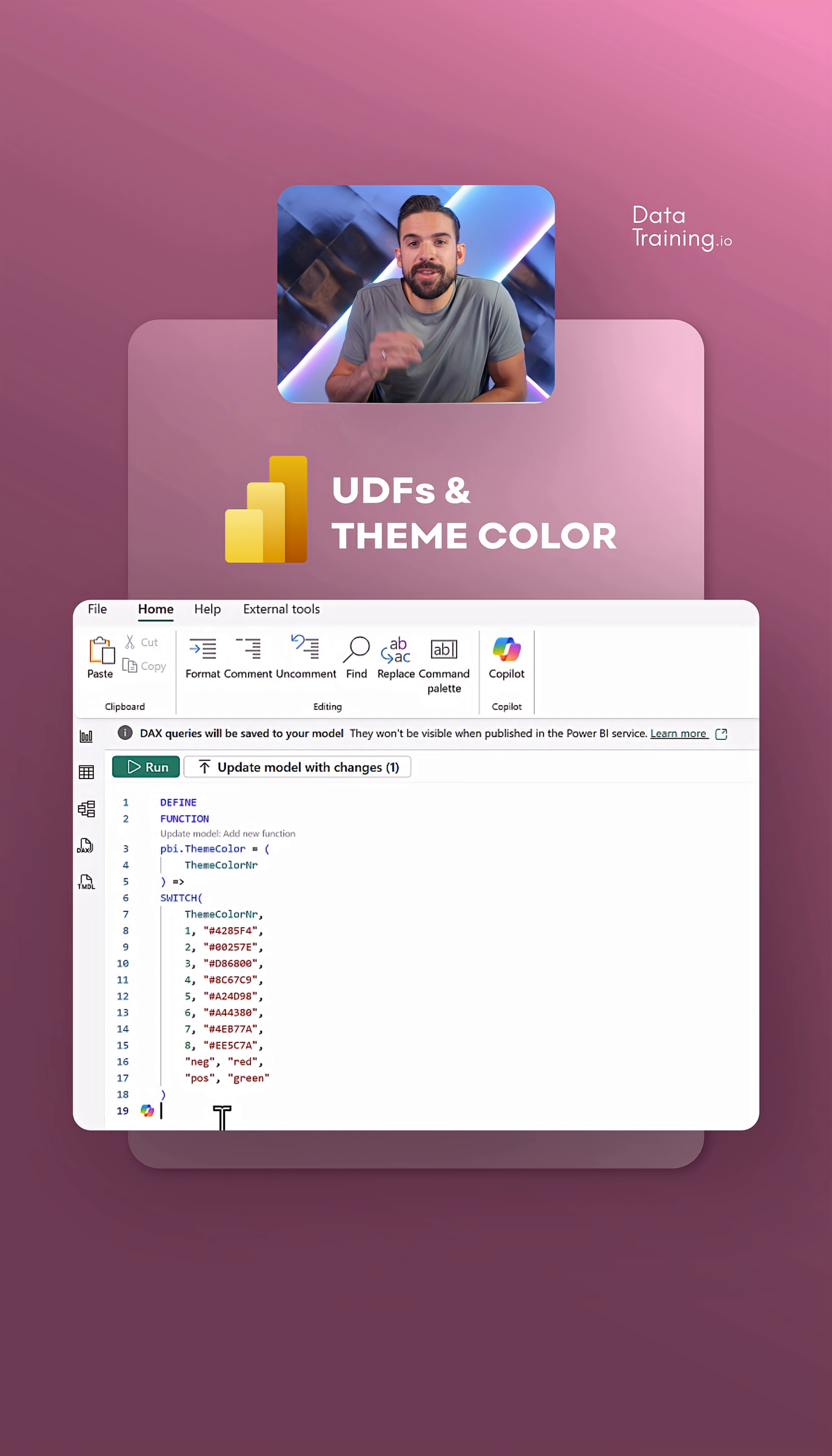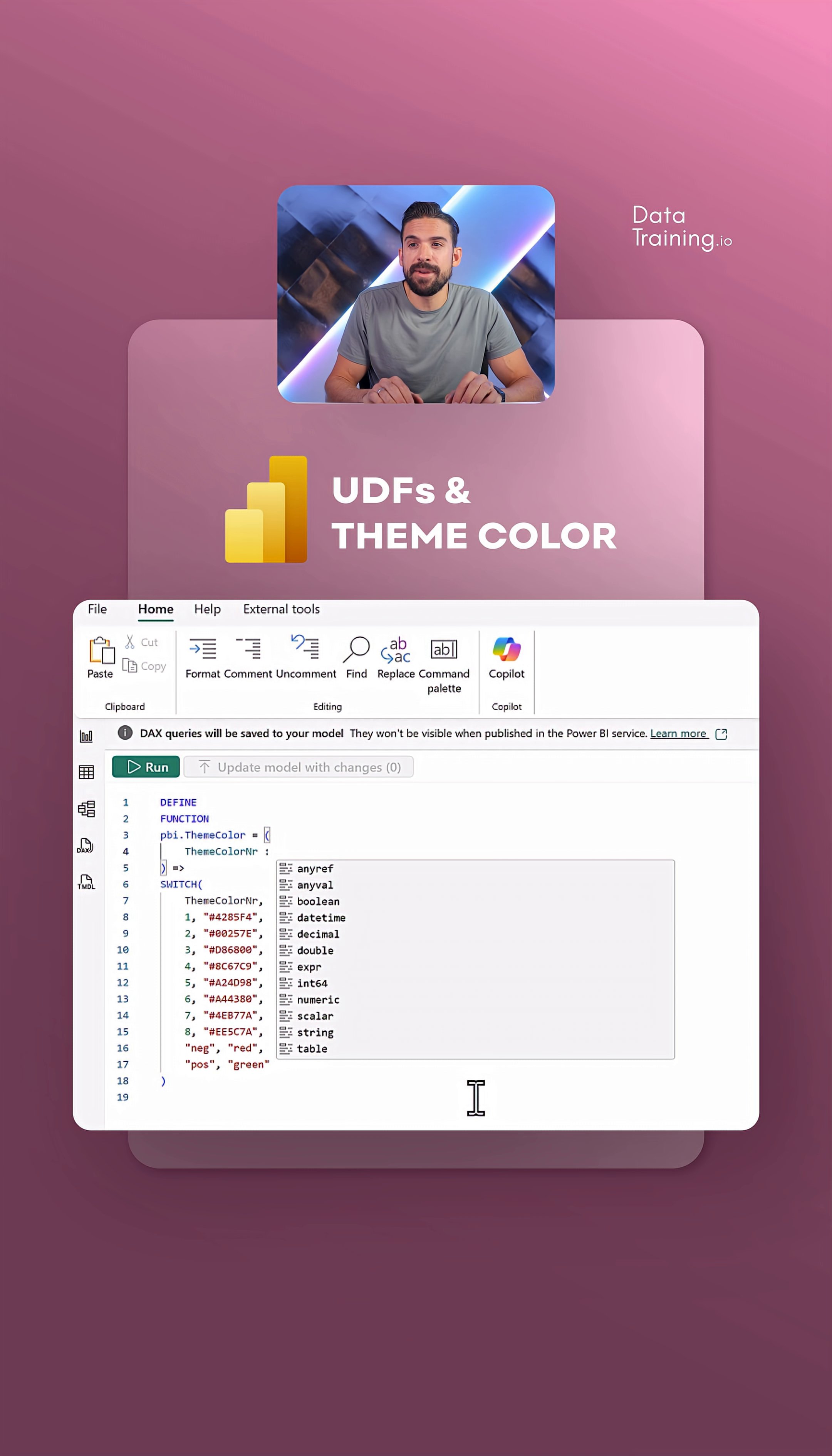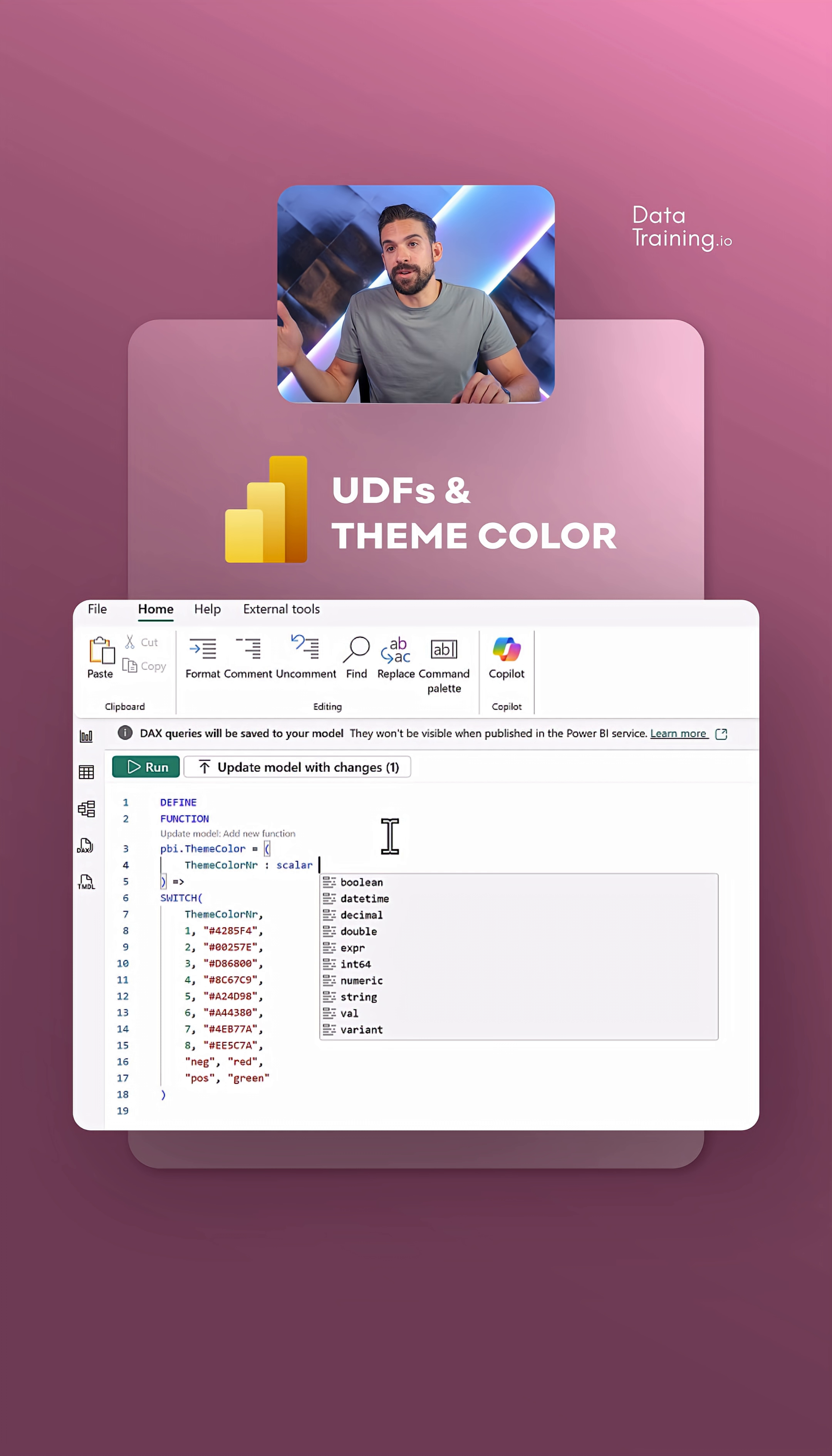For that input parameter, we can also be a bit more specific by defining the type, subtype, and how we pass that parameter into the function. Let me show you: put two colons, two dots after the parameter name, and then we have the main type. In the documentation, they are any, val, scalar, or table. In this case, we have scalar that can be either integer or text.